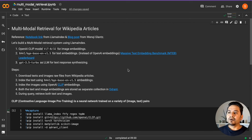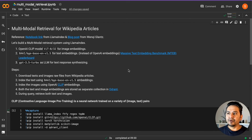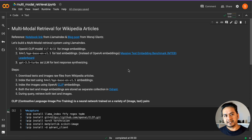Hello guys, welcome back. Welcome to the new video where I am going to show you the multimodal retrieval using LlamaIndex.